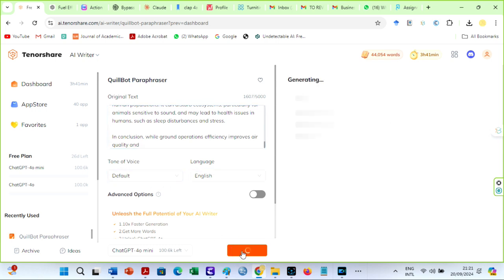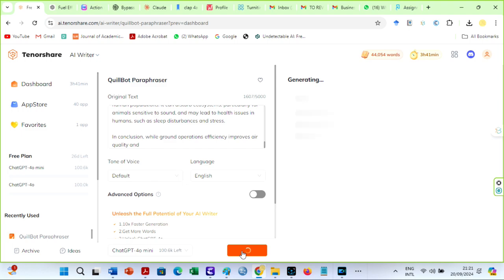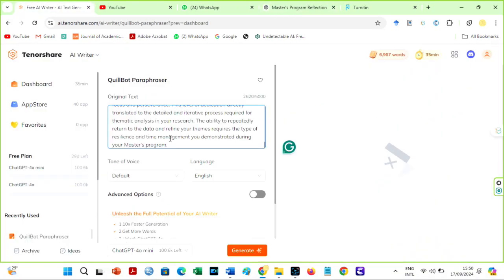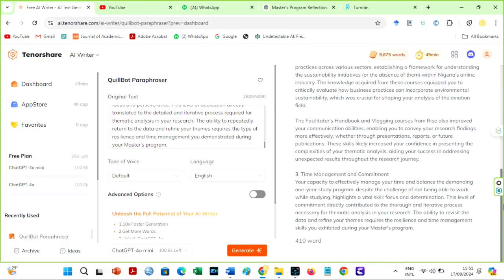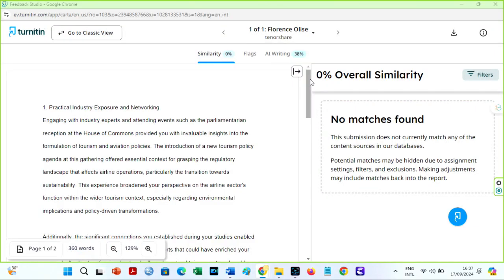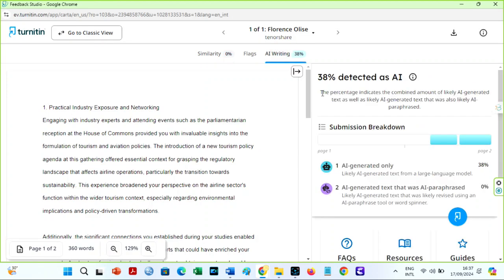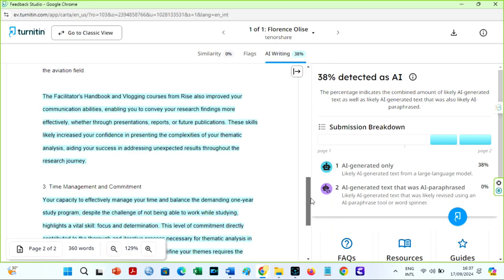I mean, you can use it to paraphrase internet sources and get reduced plagiarism scores and no AI scores. However, if you paraphrase ChatGPT content with this tool, you will get a reduced AI score, but not 0% AI score.